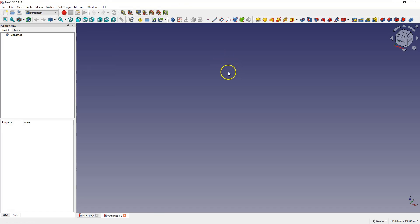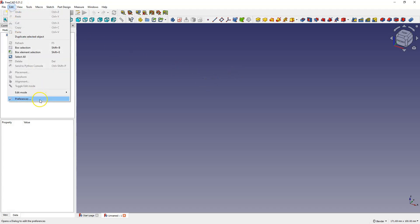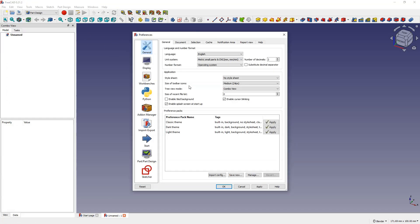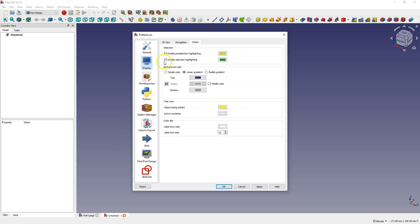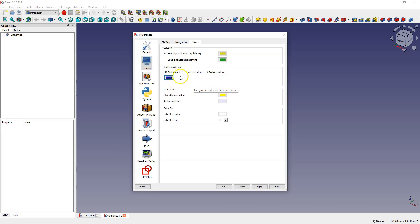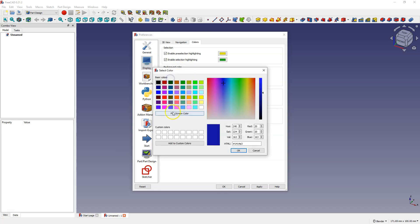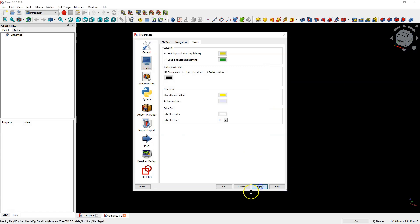Now let's go to the edit menu and select preferences. Sometimes there are questions about how to change the background color, and changing it is simple. Go to the display section, then select colors. Here we have the background color option, where you can select a simple color and choose a background color.